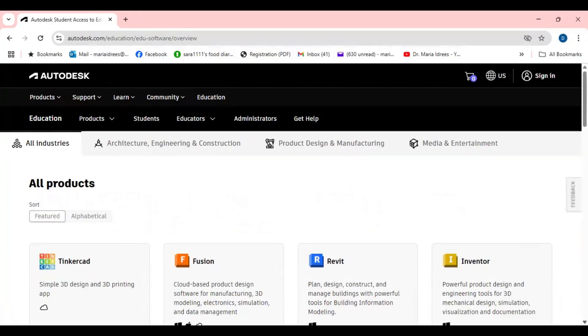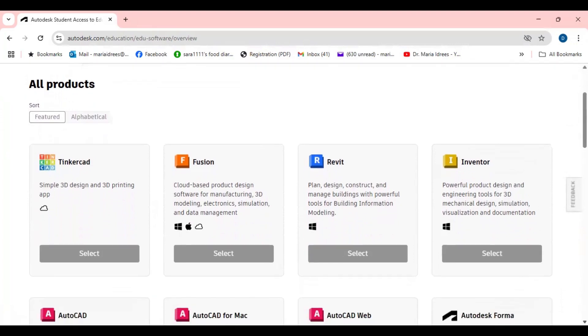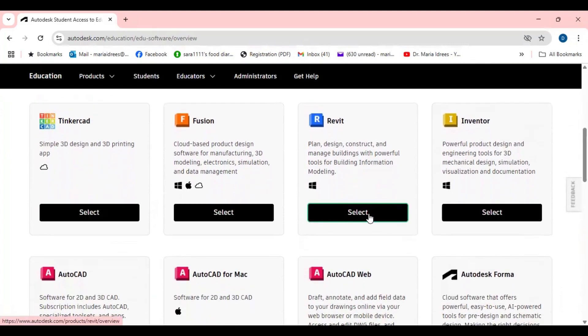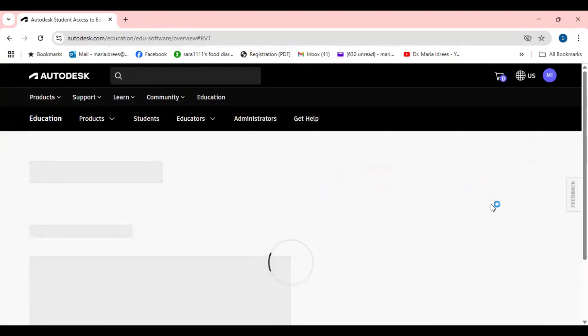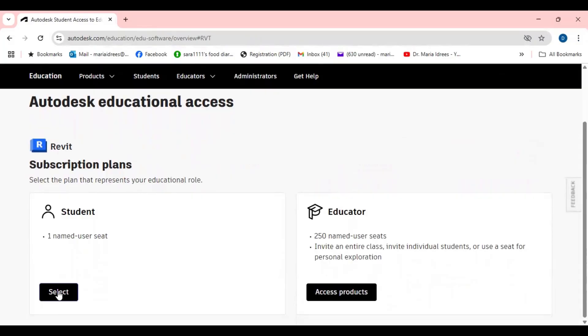I would suggest you to select Revit and Robot Structure Analysis both. So if you are a student, after clicking the Revit or Robot Structure Analysis, whatever you are using, just go to the select.